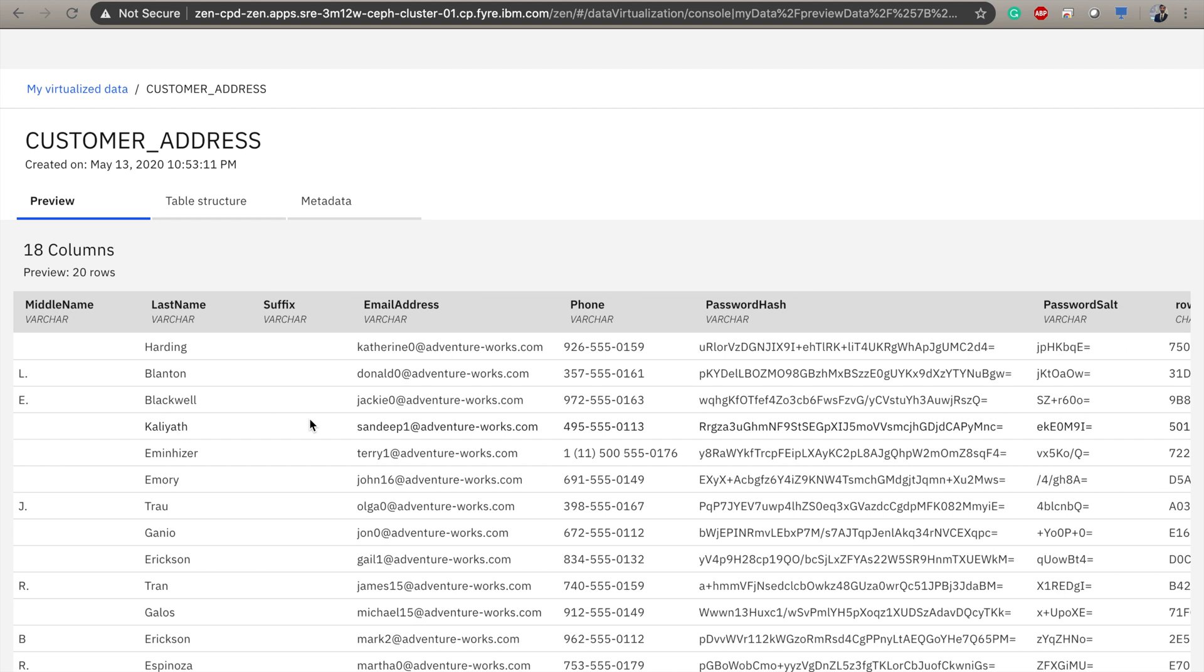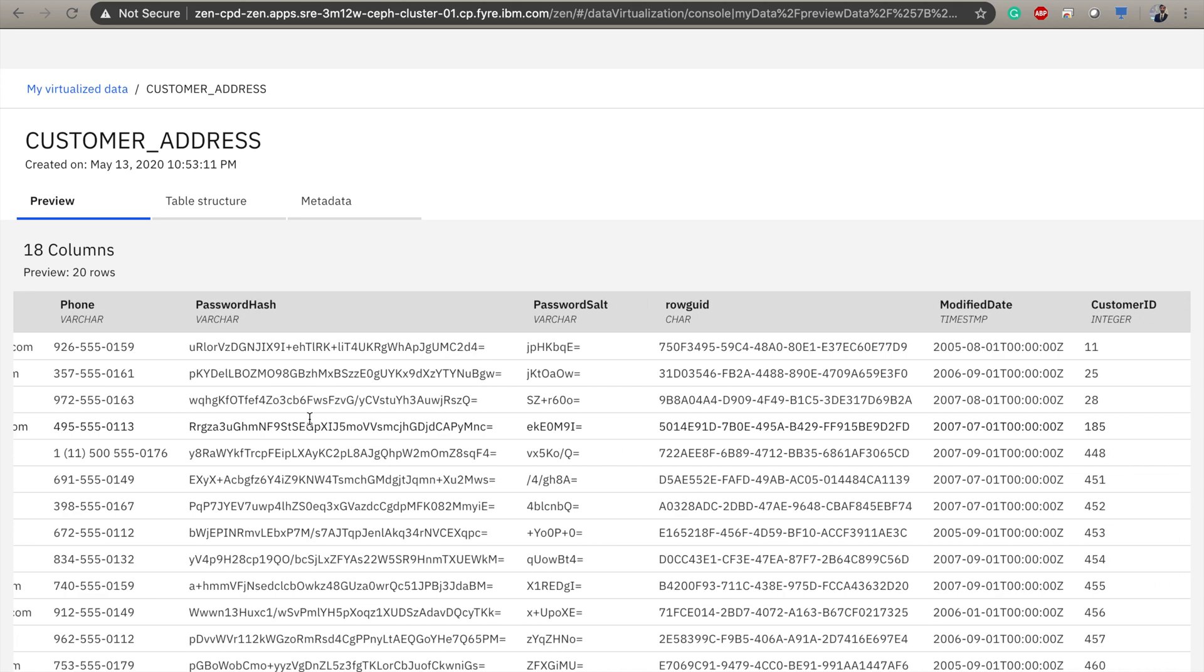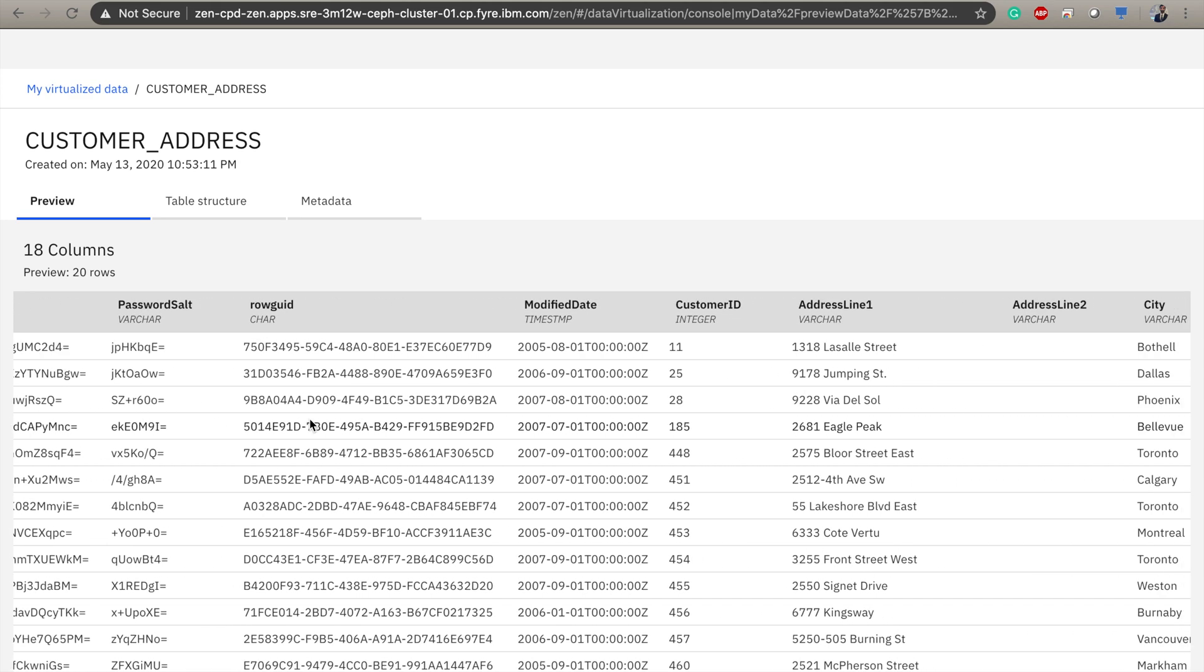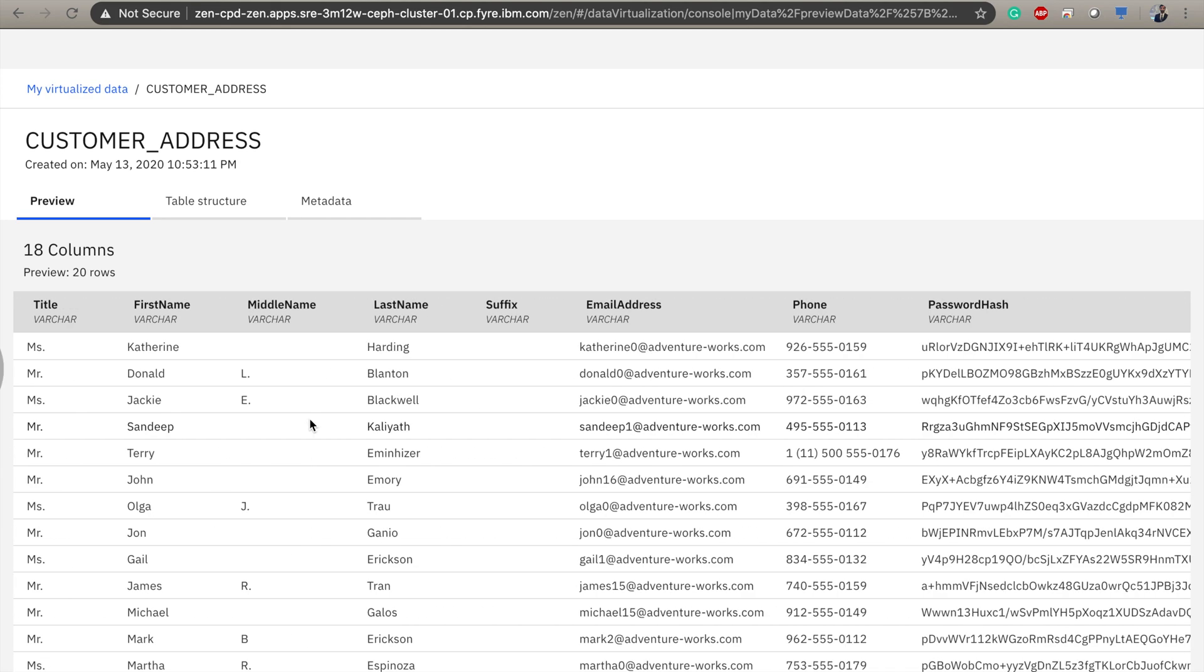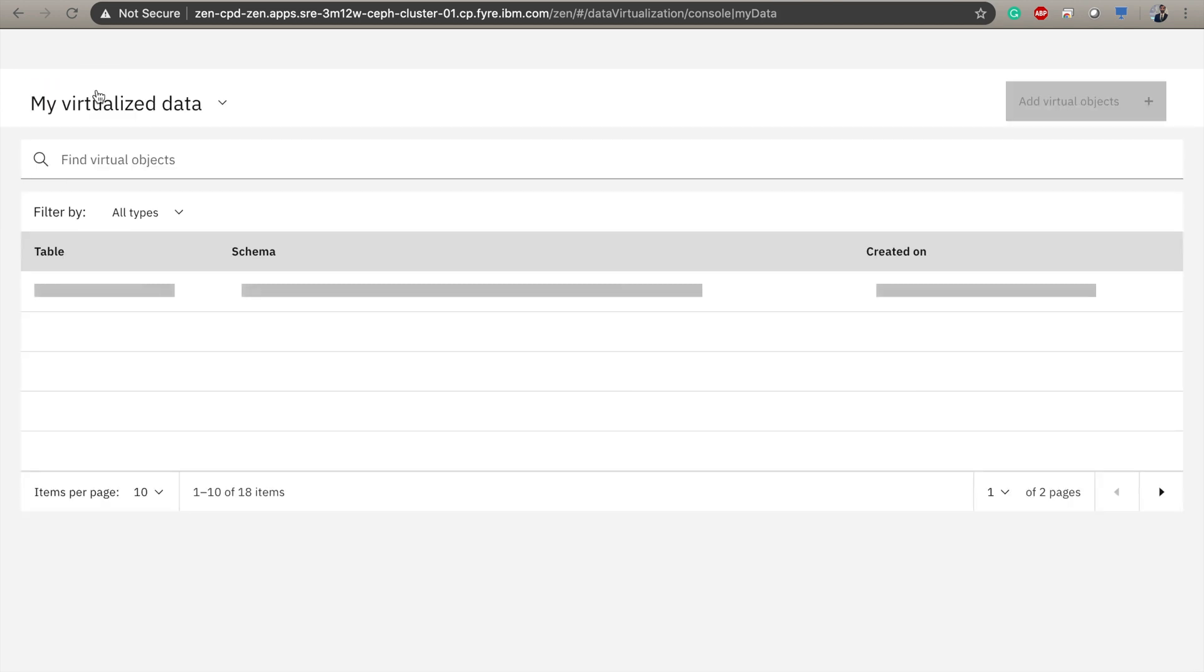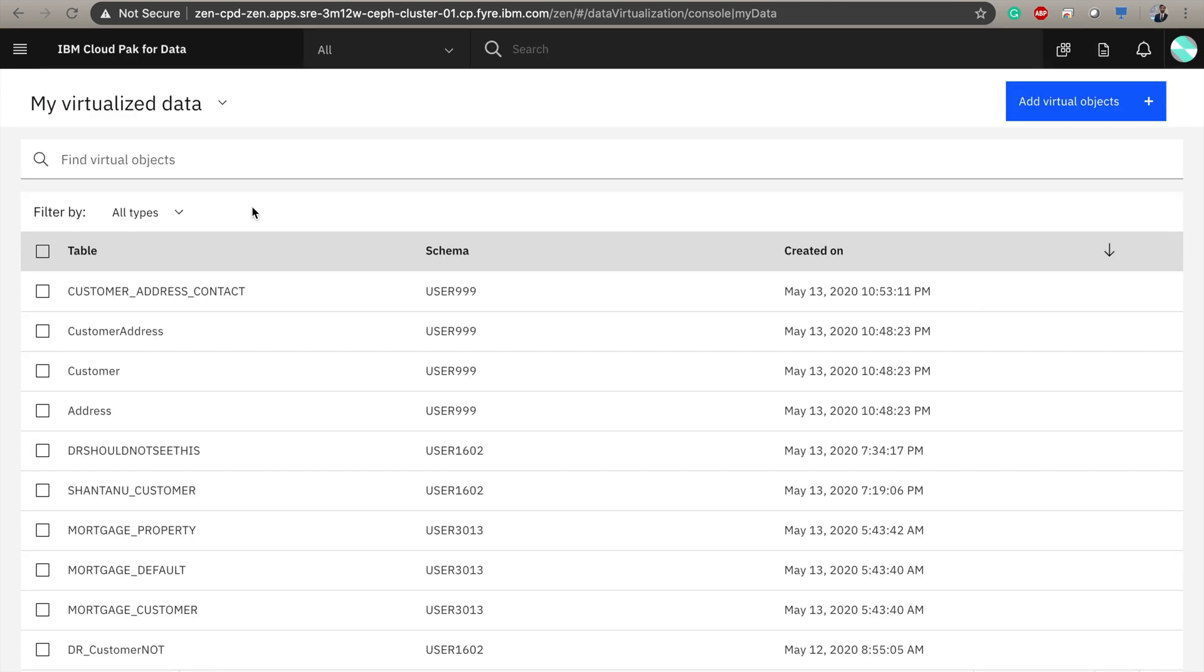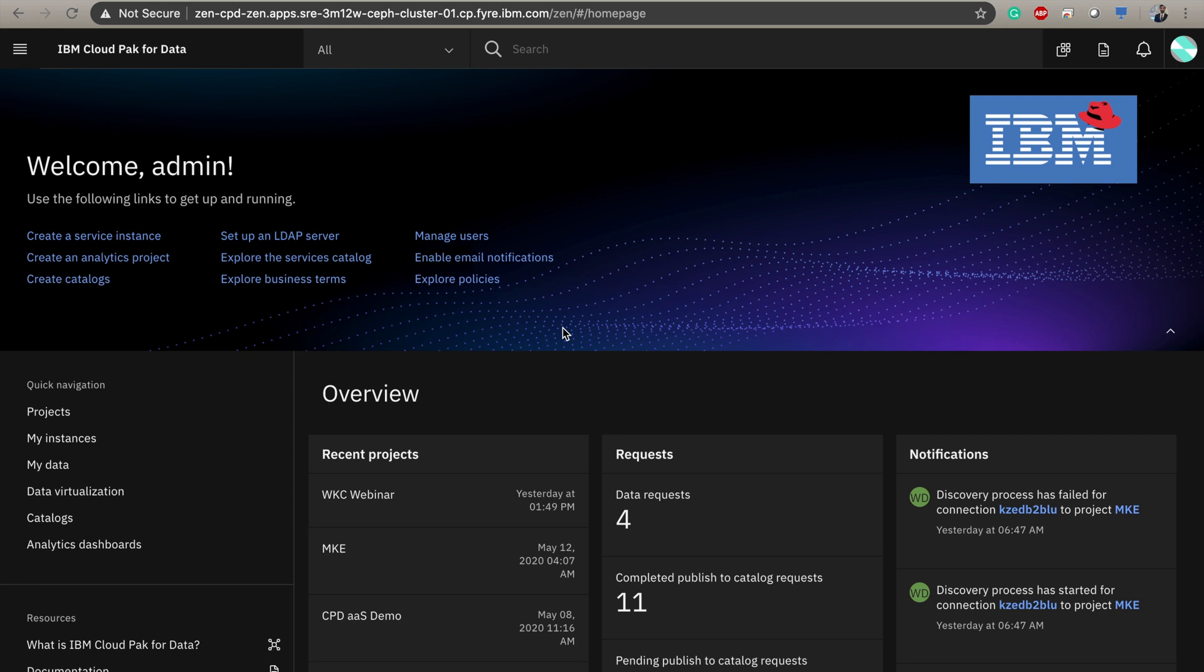And here we can see that my custom virtual table has been created. I can preview the first 20 rows of this new table. And it looks good to me, and now is available to use in my virtualized data. Now this virtual table is available to use by data scientists for analytics and machine learning projects through the data governance catalog. So, without physically knowing where our data lives, we were able to create custom virtual tables that our data science users can query. In the next video, we will explore how data science users can search for and find different types of data that they're looking for through the governance catalog.